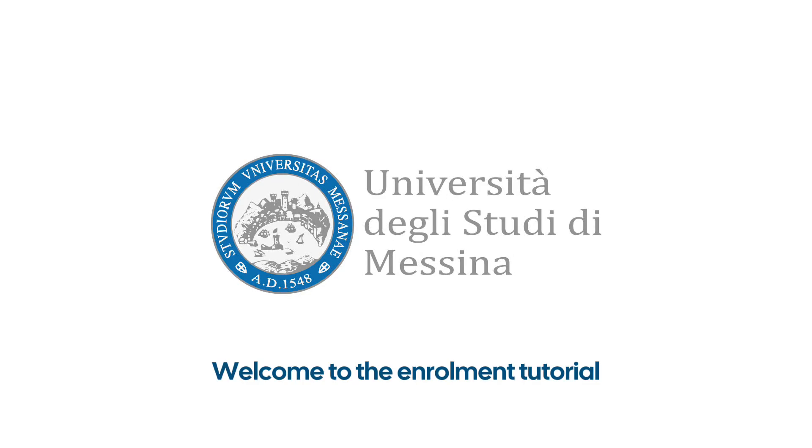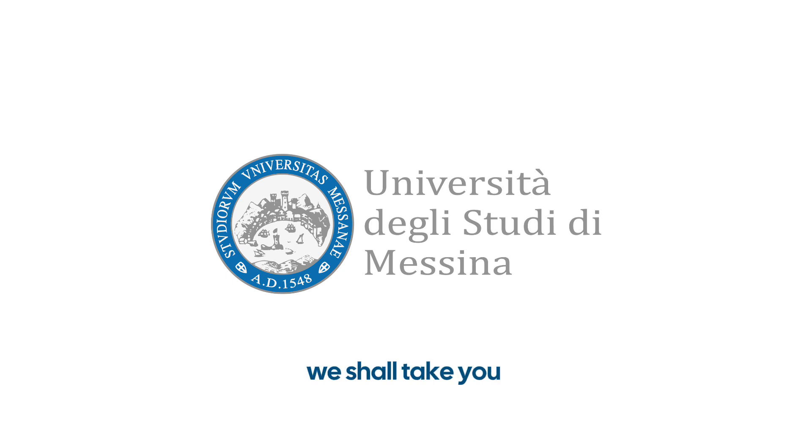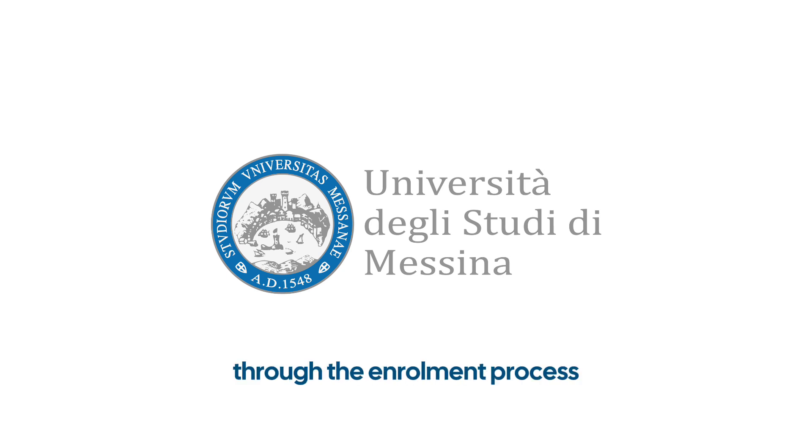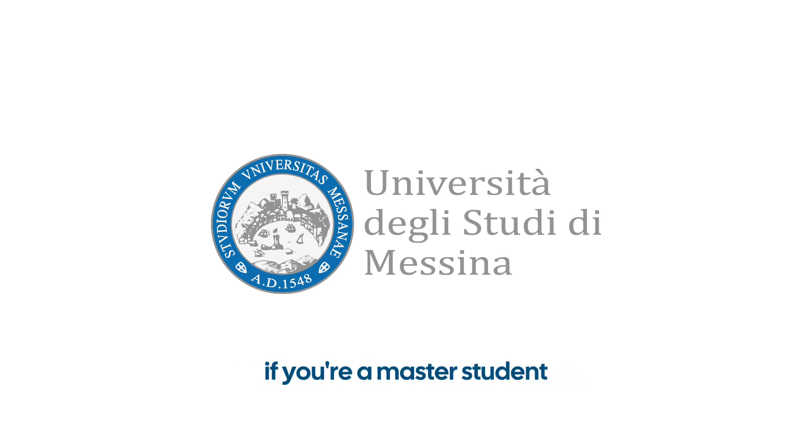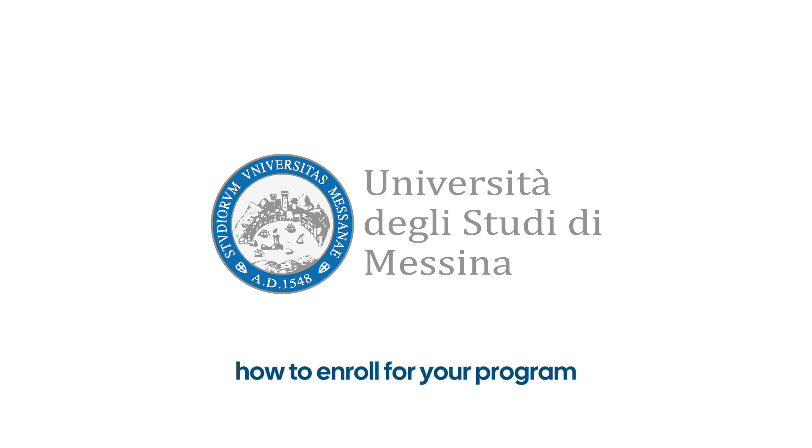Welcome to the enrollment tutorial through the S3 portal. In this video, we shall take you step by step through the enrollment process for bachelor's degree programs. If you're a master's student, click on this video to learn more about how to enroll for your program.